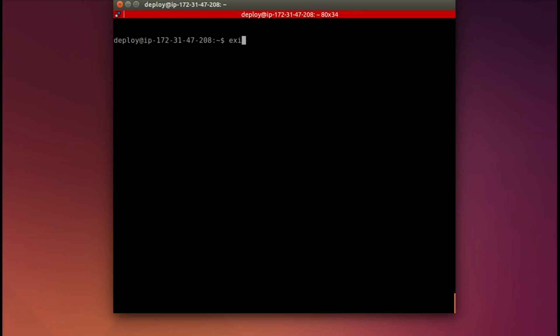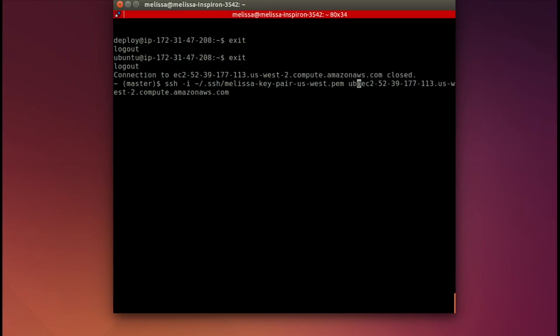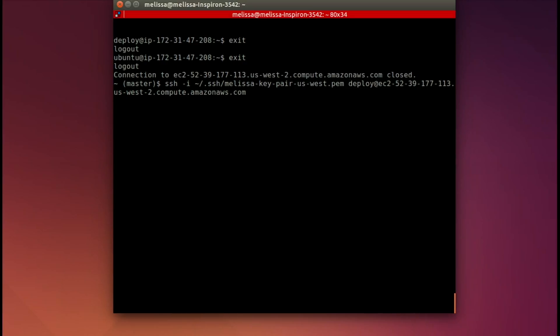Now we're going to exit deploy, and exit Ubuntu. So we're now out of that server. Now we're going to check to make sure it's working correctly. So let's go back and SSH in as the deploy user. And we're in.